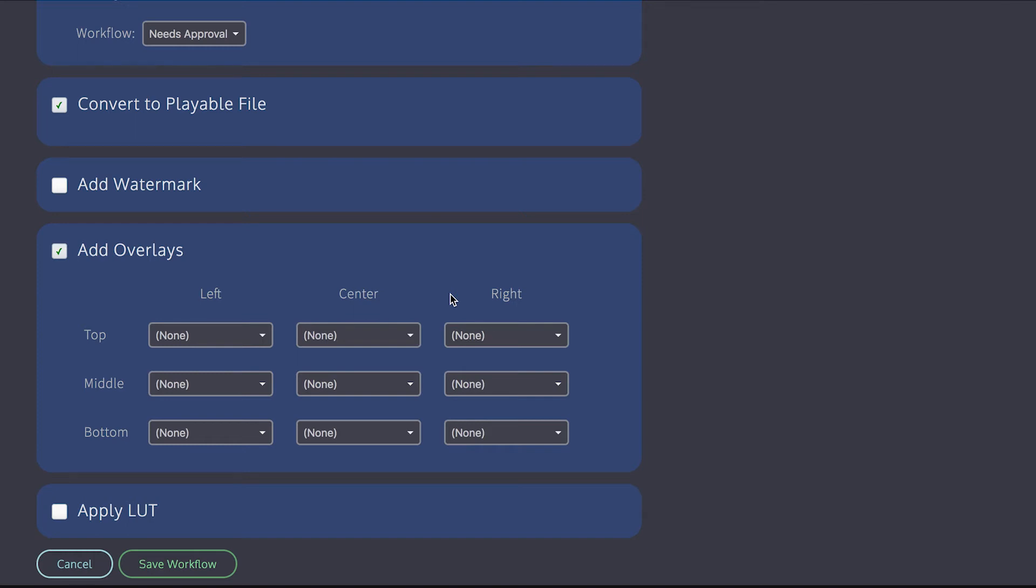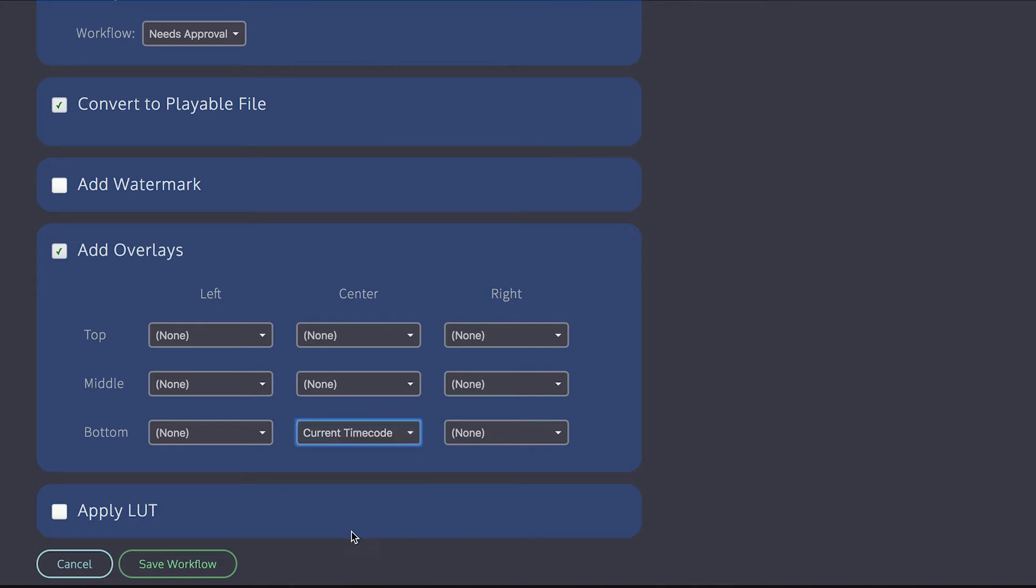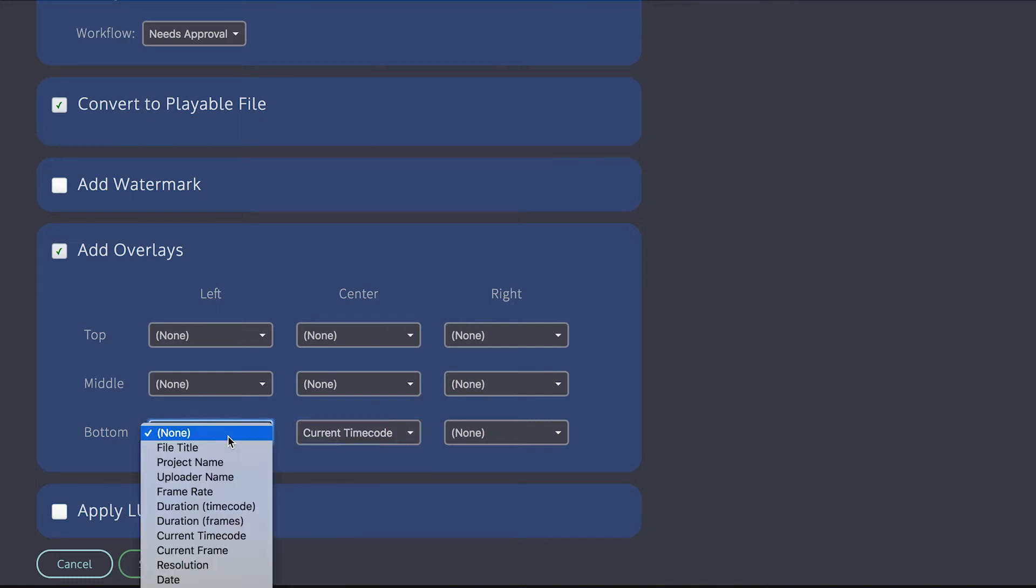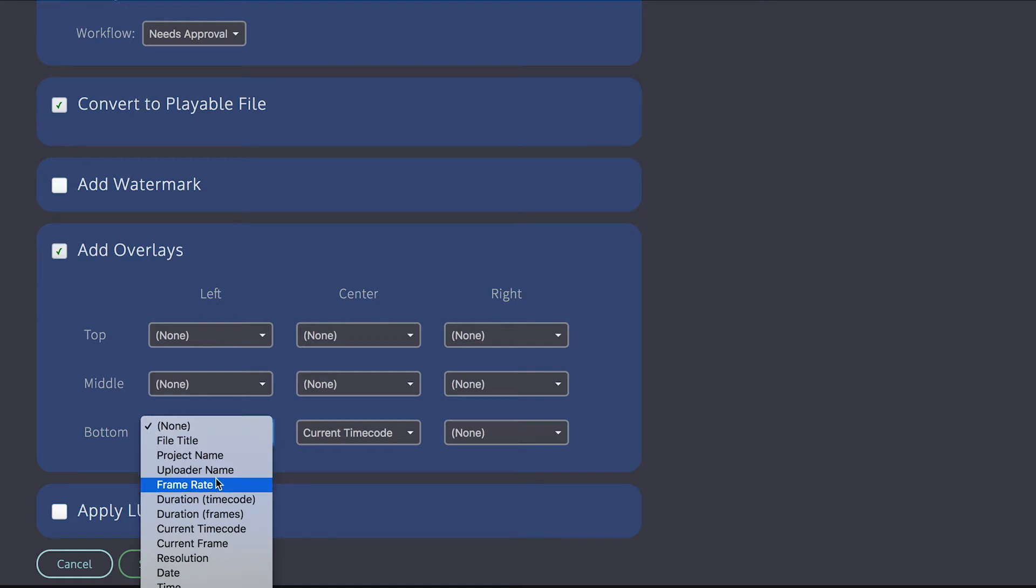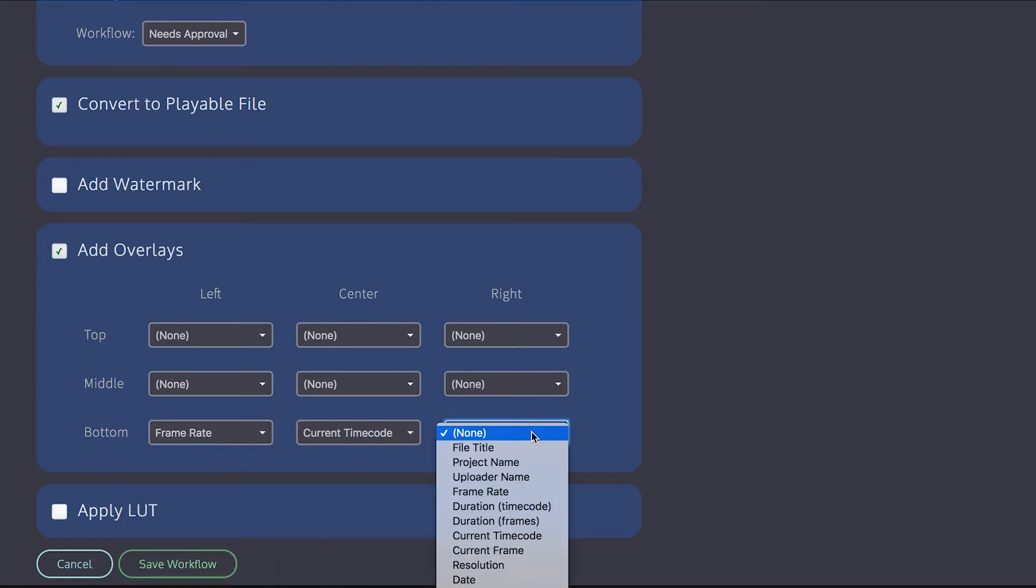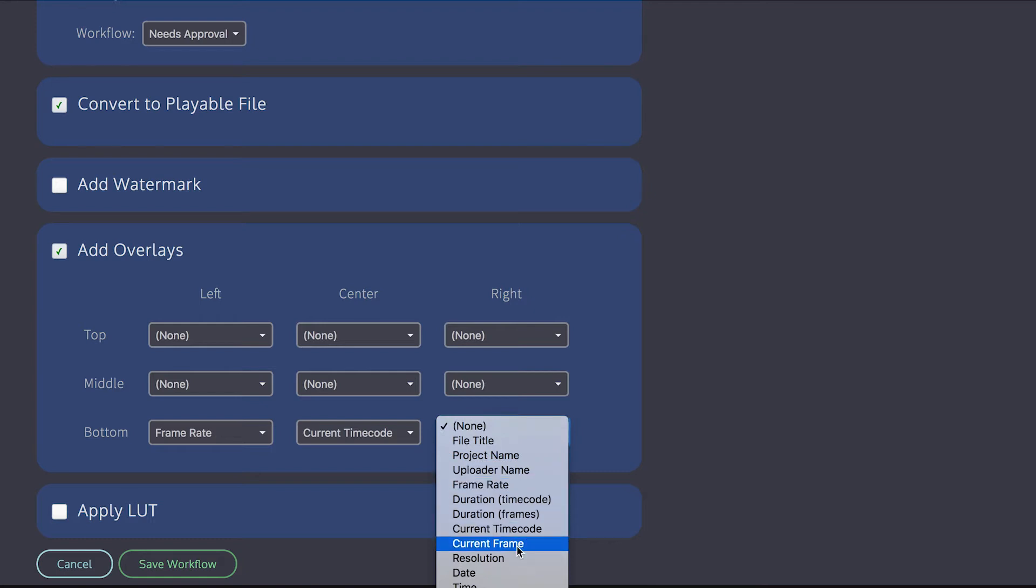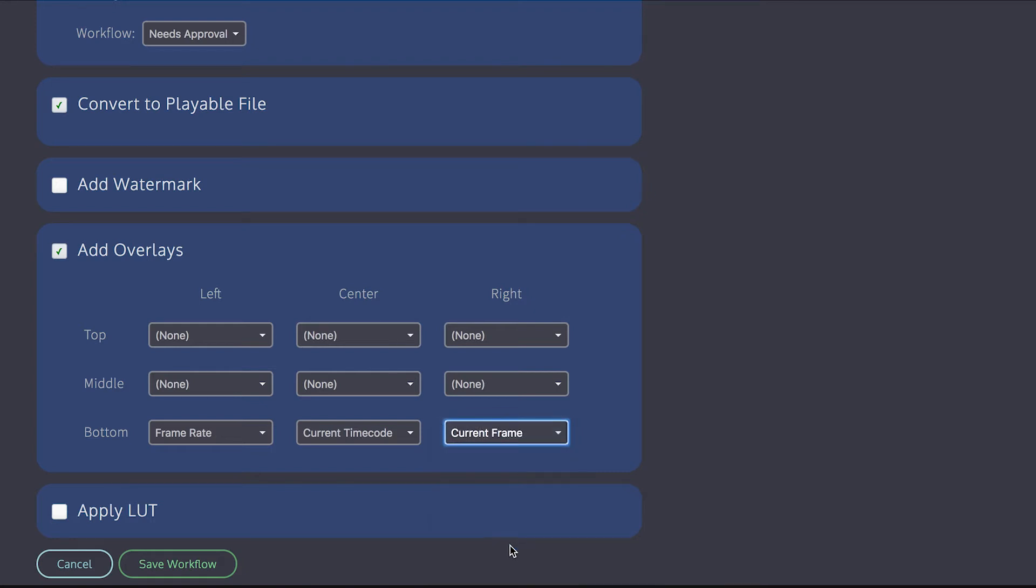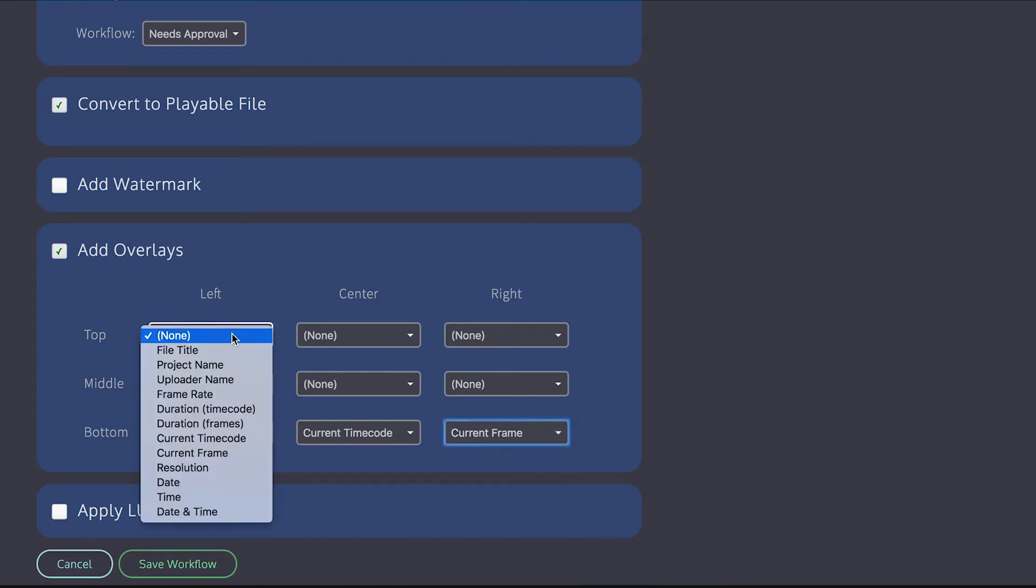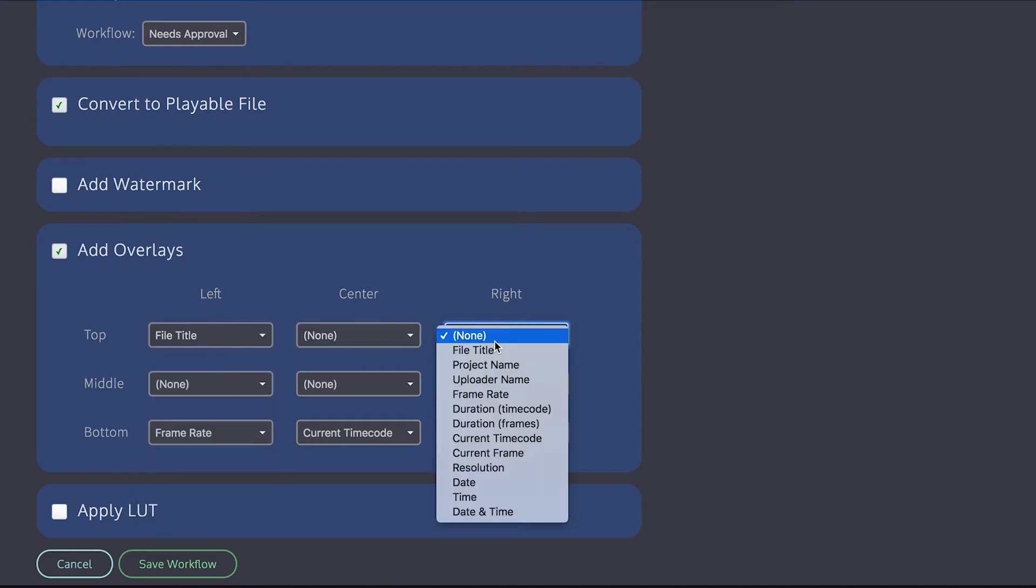The overlays allow you to bed information from the project into the video. So I'm going to put a timecode overlay at the bottom. Then I'm going to put the frame rate in the bottom left side. On the bottom right side, I'm going to put a frame counter. On the top left, I'm going to put the file name. And then on the top right, I'm going to put the name of the project.